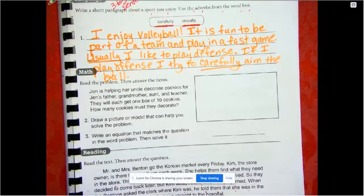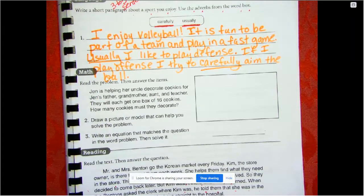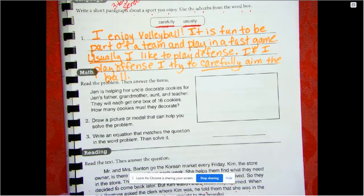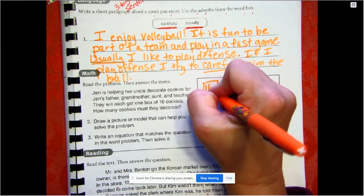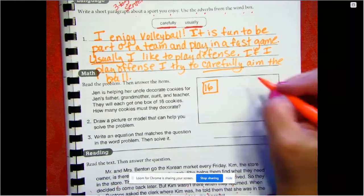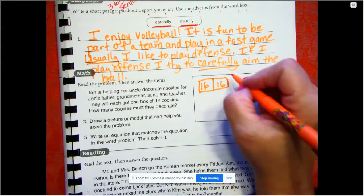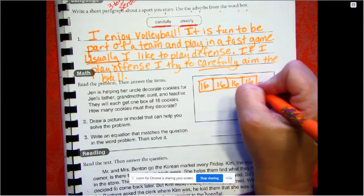In the math part, read the problem then answer the items. Jen is helping her uncle decorate cookies for Jen's father, grandmother, aunt, and teacher. They will each get one box of 16 cookies. How many cookies must they decorate? Okay — Jen's father is going to get 16, Jen's grandmother is going to get 16, Jen's aunt is going to get 16, Jen's teacher is going to get 16.